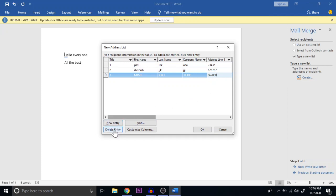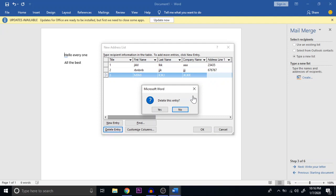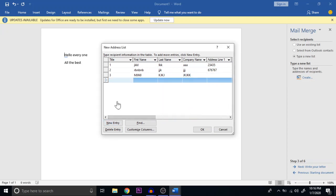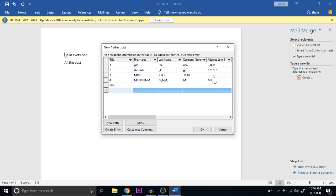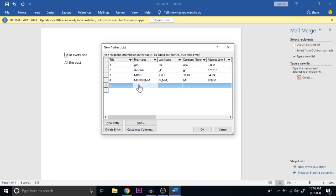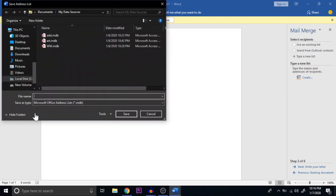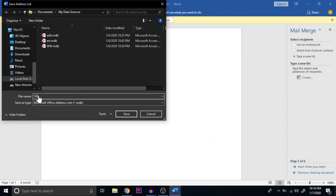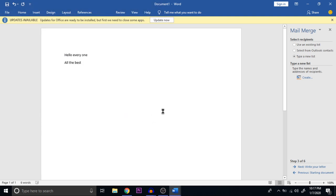If I don't want a particular entry, I can use Delete Entry — it asks yes or no, and if I give yes it will be deleted. I am giving No to keep it. I then add more entries — a fourth entry with some data, and a fifth entry with company address data. Once all entries are added, I click OK. It then prompts to save the file; I am saving this database as 'sample' — it is stored with an .mdb extension — and then click Save.